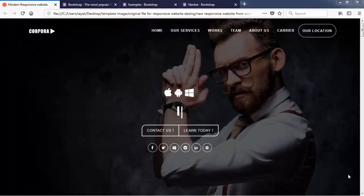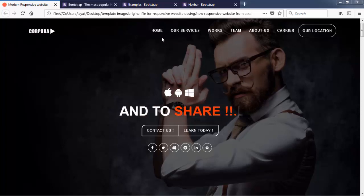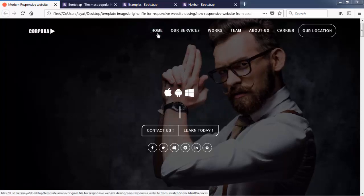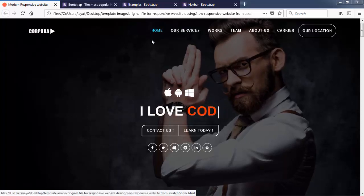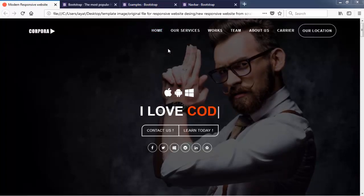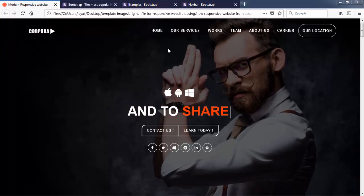Hi, welcome back friends. In this lecture, we will create this beautiful navigation bar just by using some predefined classes of Bootstrap, which is already existing in the Bootstrap libraries.